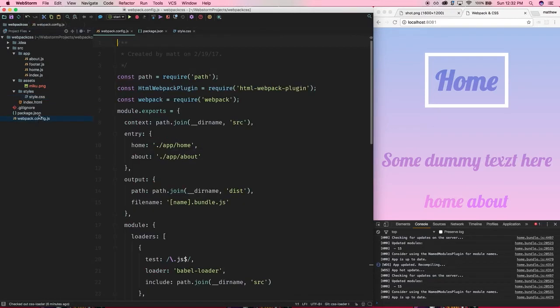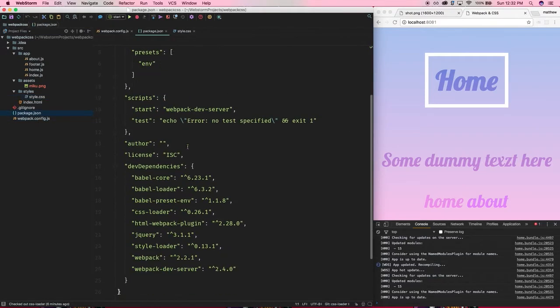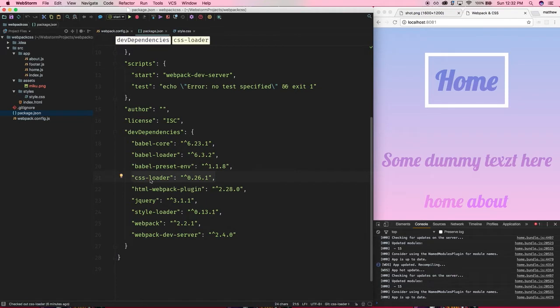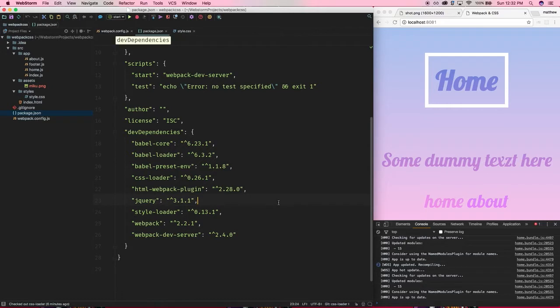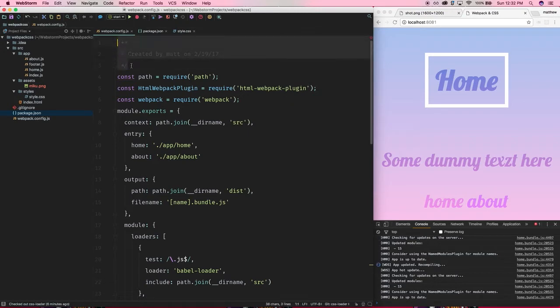So first thing we want to do is install our dependencies. So what we're going to set up here is we need to install the CSS-loader, and also install the style-loader. So these loaders will help us to use CSS in Webpack. Remember, Webpack is just basically a tool built off of Node. Node is for JavaScript, right?